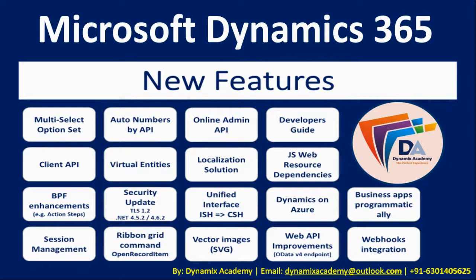On your screen you are able to see the various new features that were released in 9.0 version of Dynamics 365. We will see each of these features in detail per video in this series.